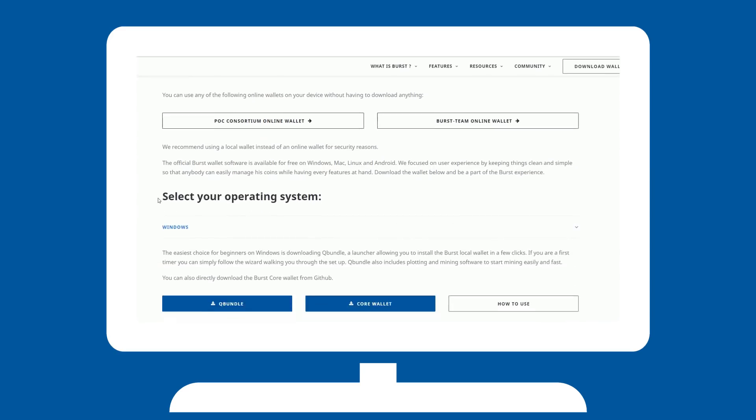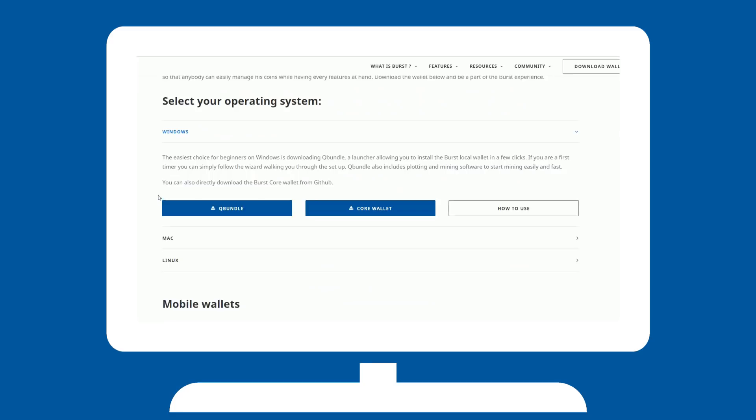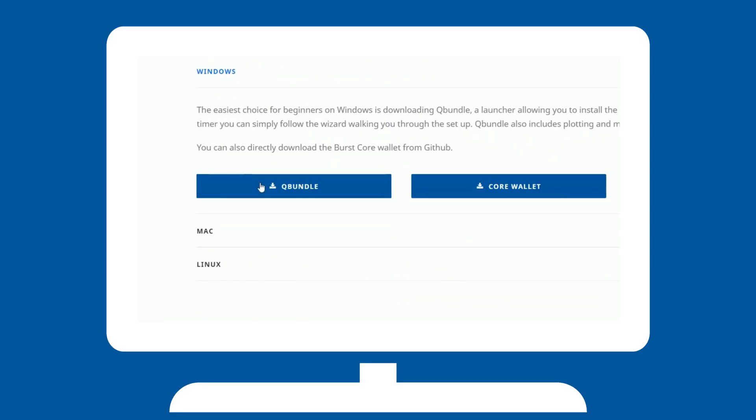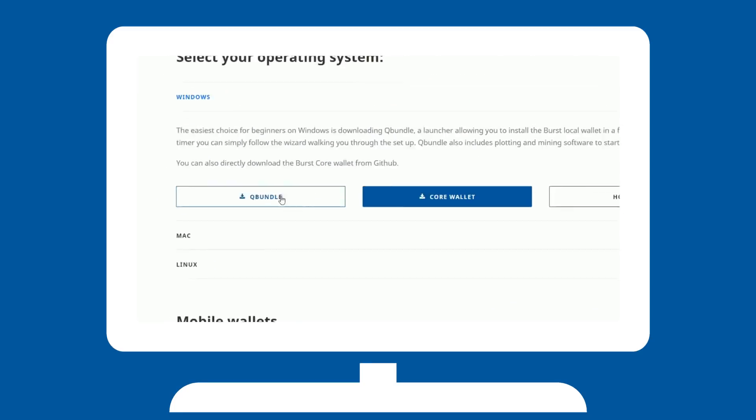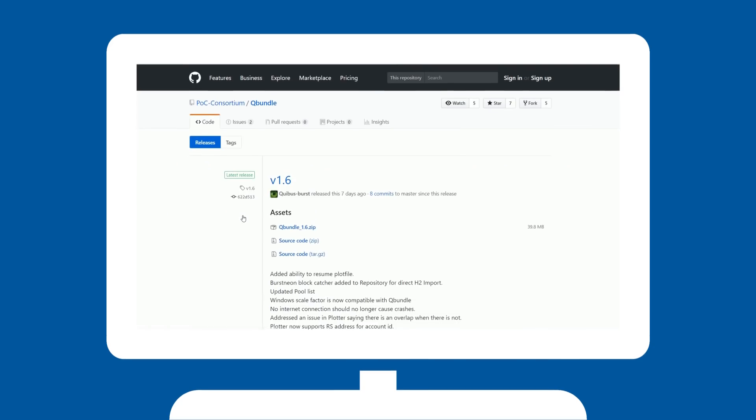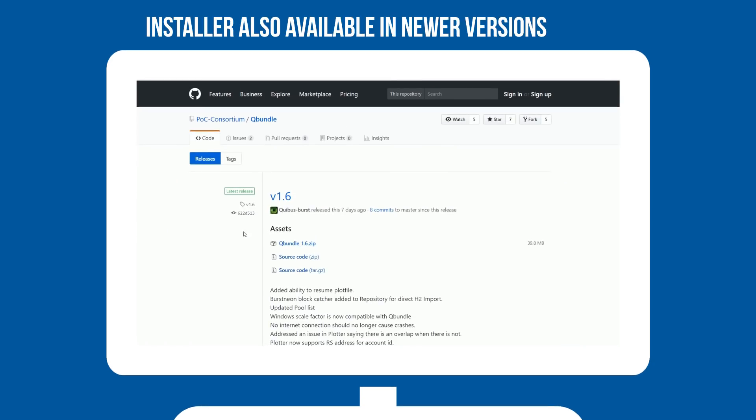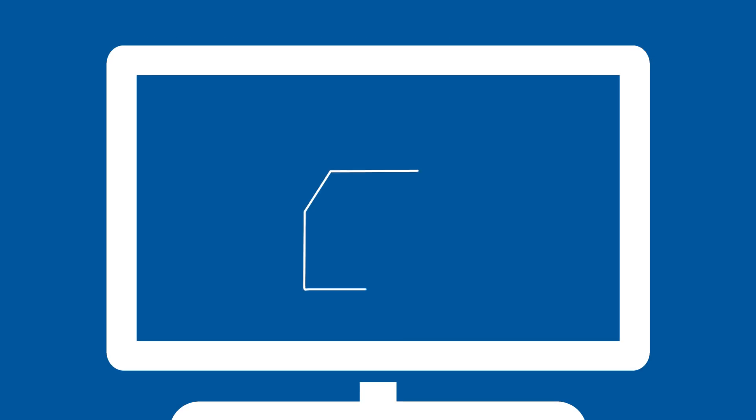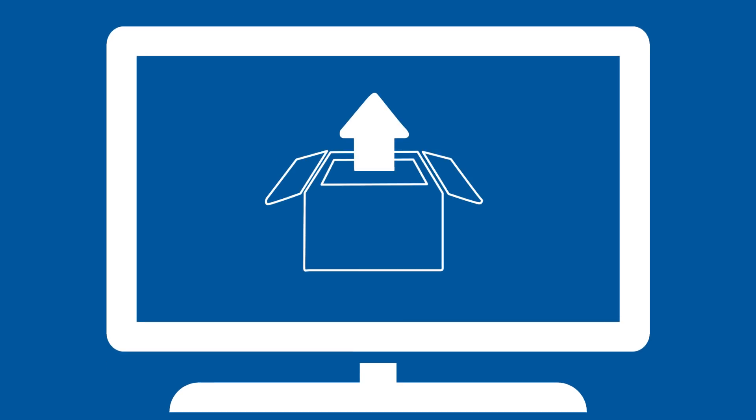QBundle automatically updates your software and downloads necessary files when called for. Once on the GitHub, please make sure you are downloading the latest version and go ahead and download the zip file. Unzip its contents to its own folder.